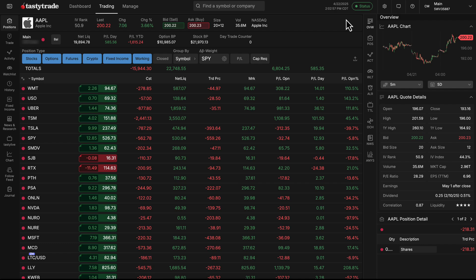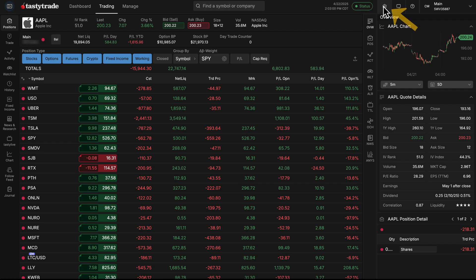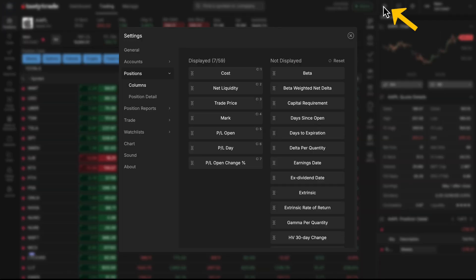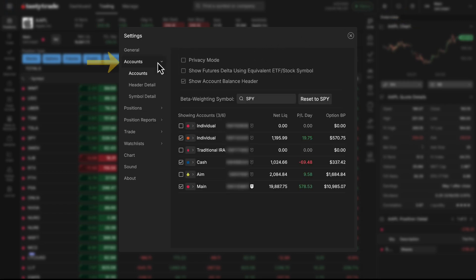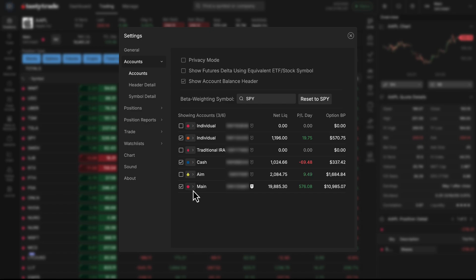So if you have multiple accounts and you wanted to customize the color of each of your accounts, or make some accounts the same color, you can go into the platform settings. Instead of general this time, you're going to go to accounts on the left side, and then next to each one of your accounts you'll have a little dropdown next to the color where you can click on that dropdown.